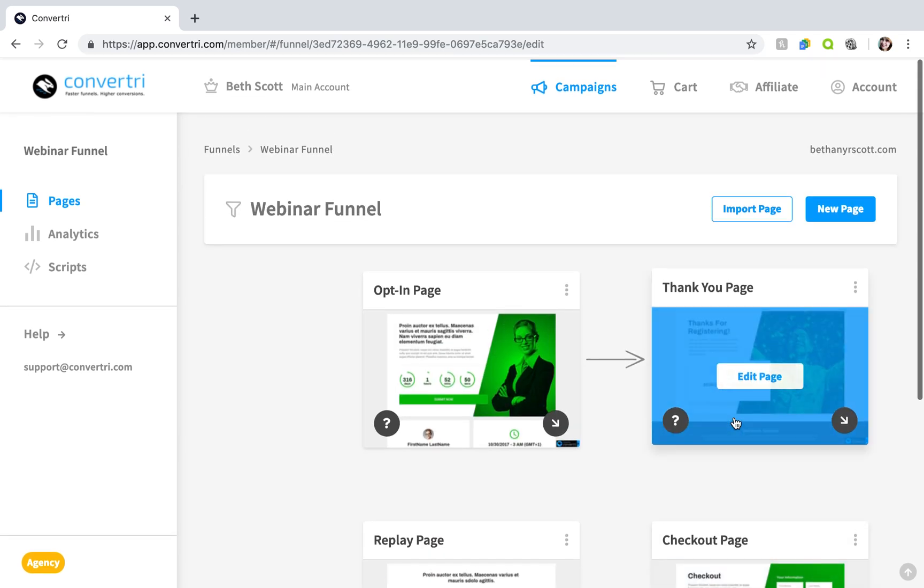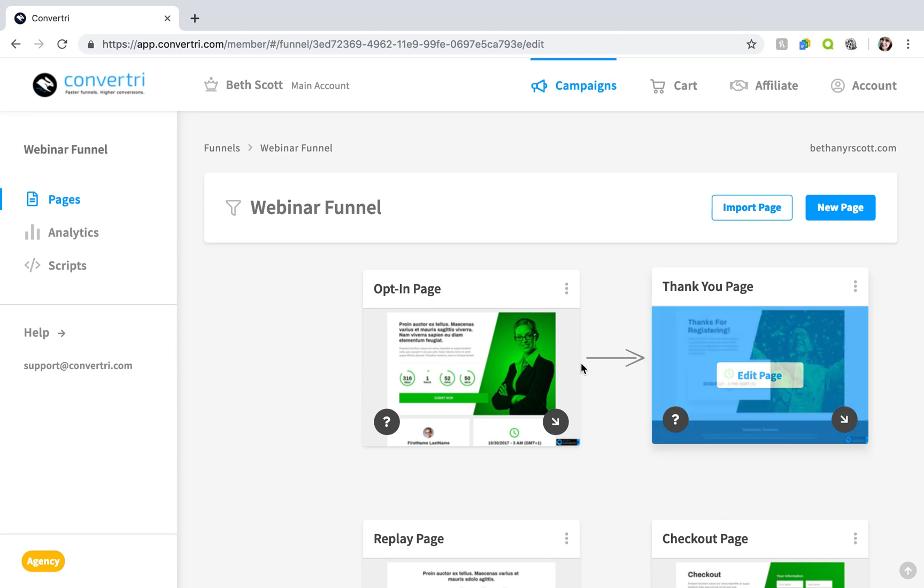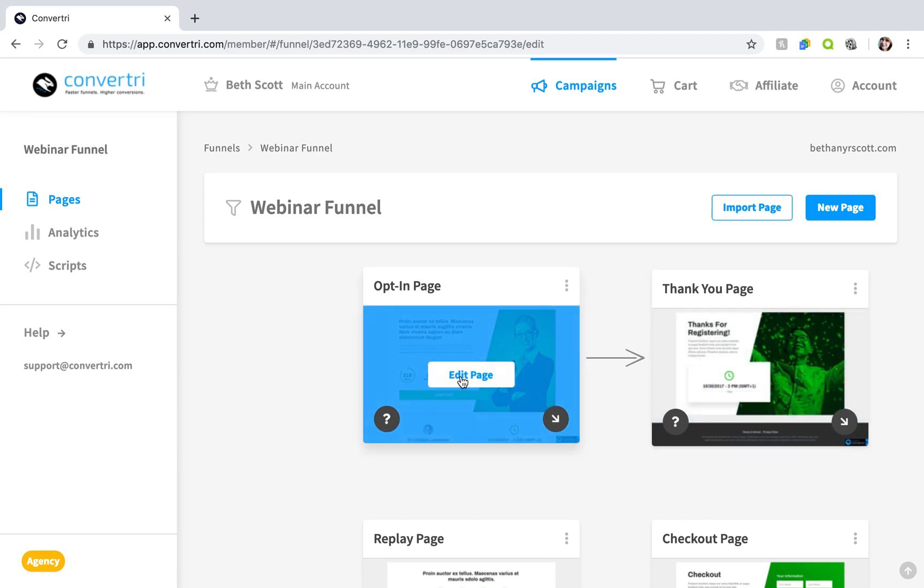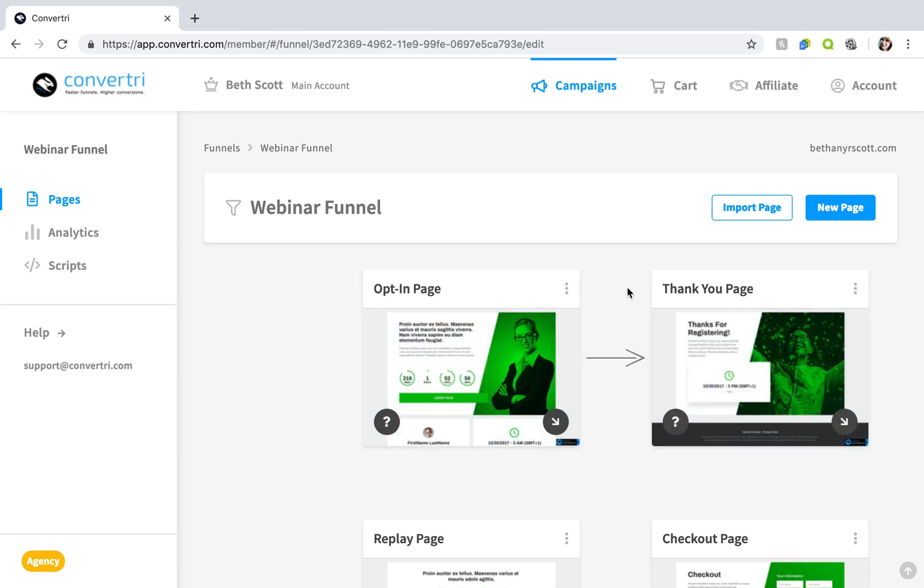So, to add a new page from a template create a new funnel or navigate to the funnel you want to add a page to. Then click new page.